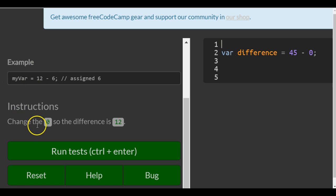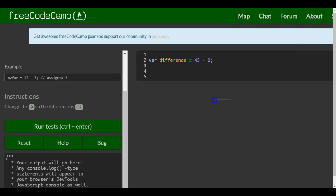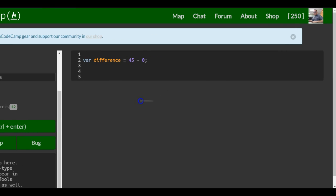So instructions change the 0 so the difference is 12. So right now, 45 minus 0 is 45.